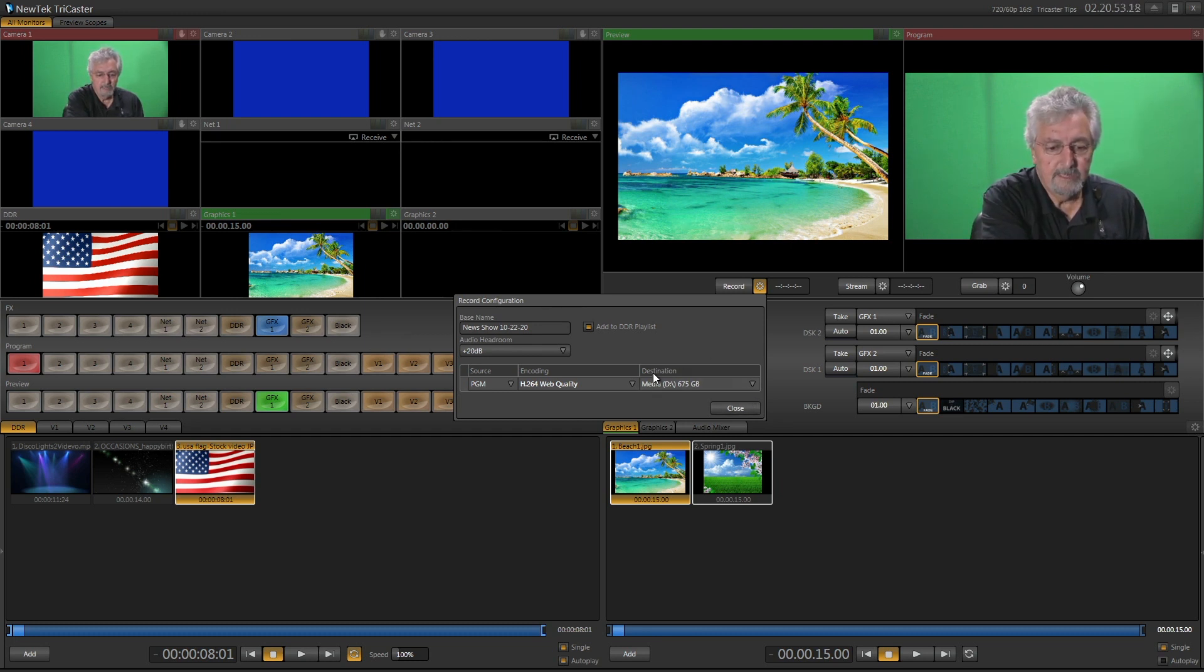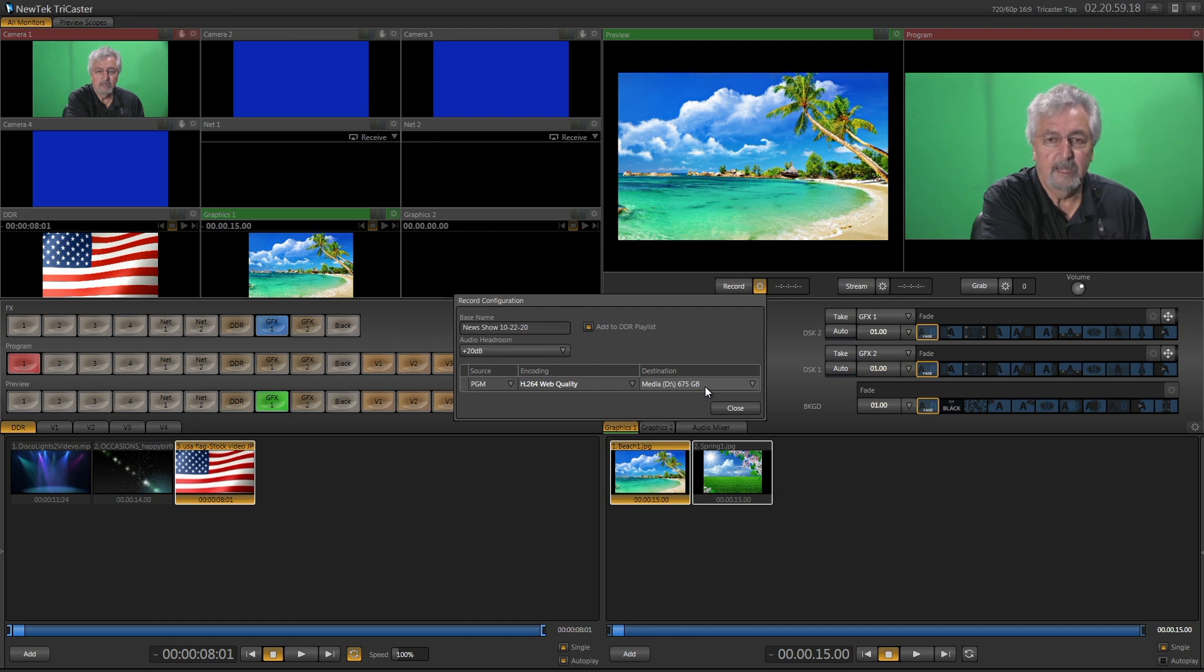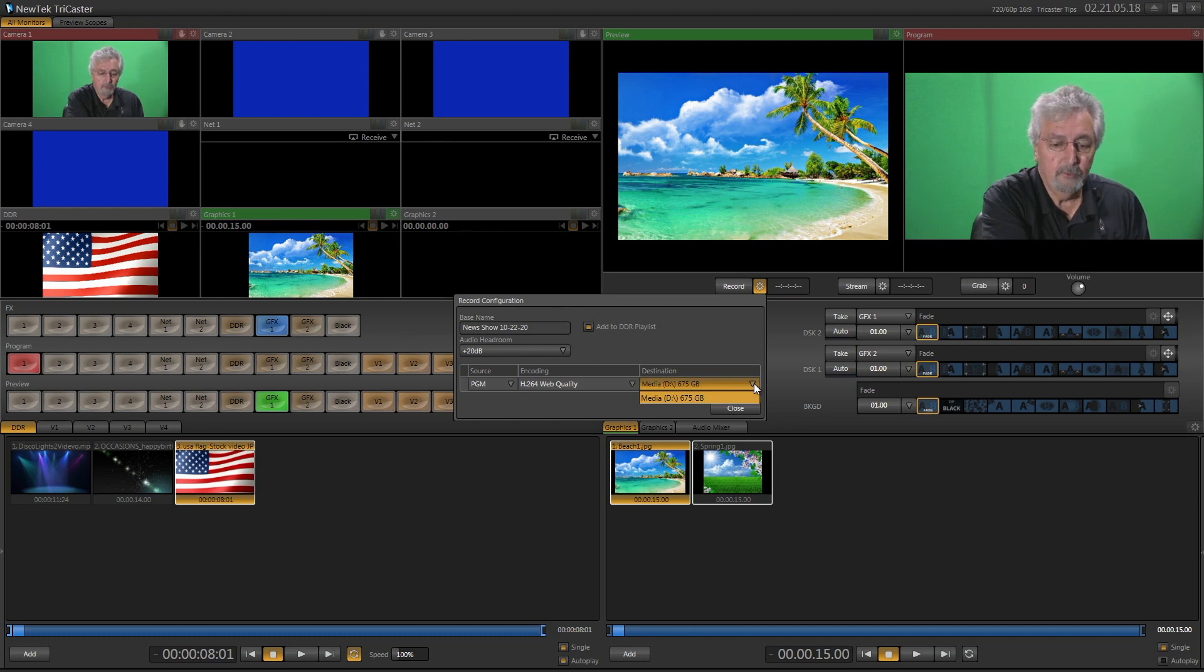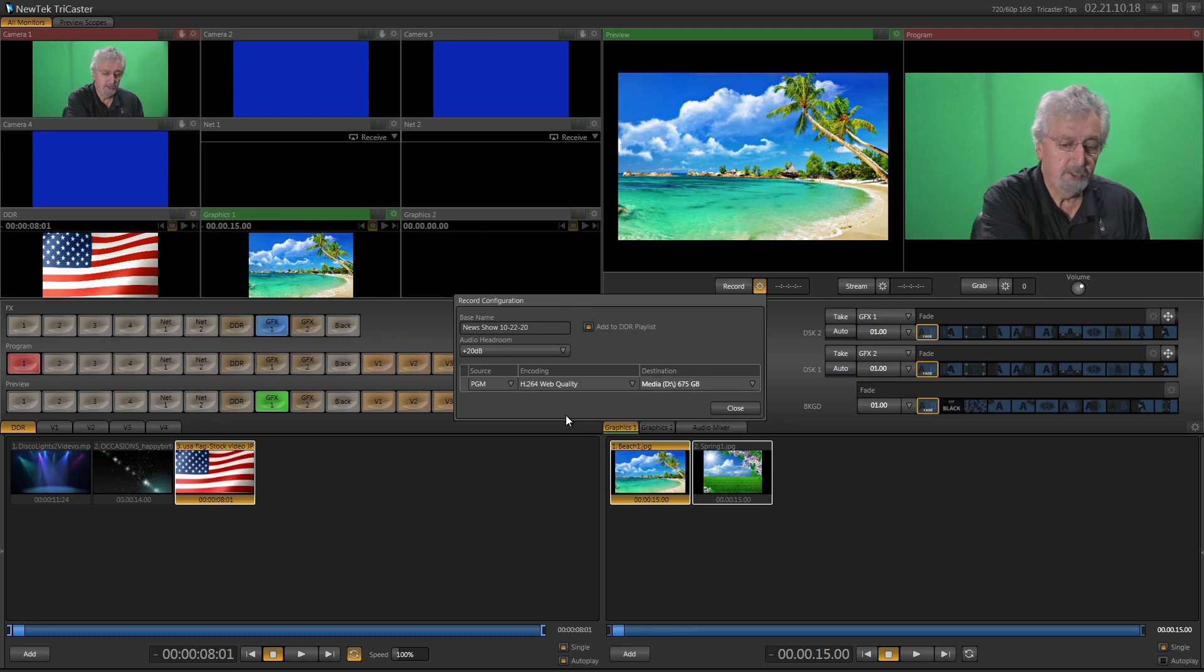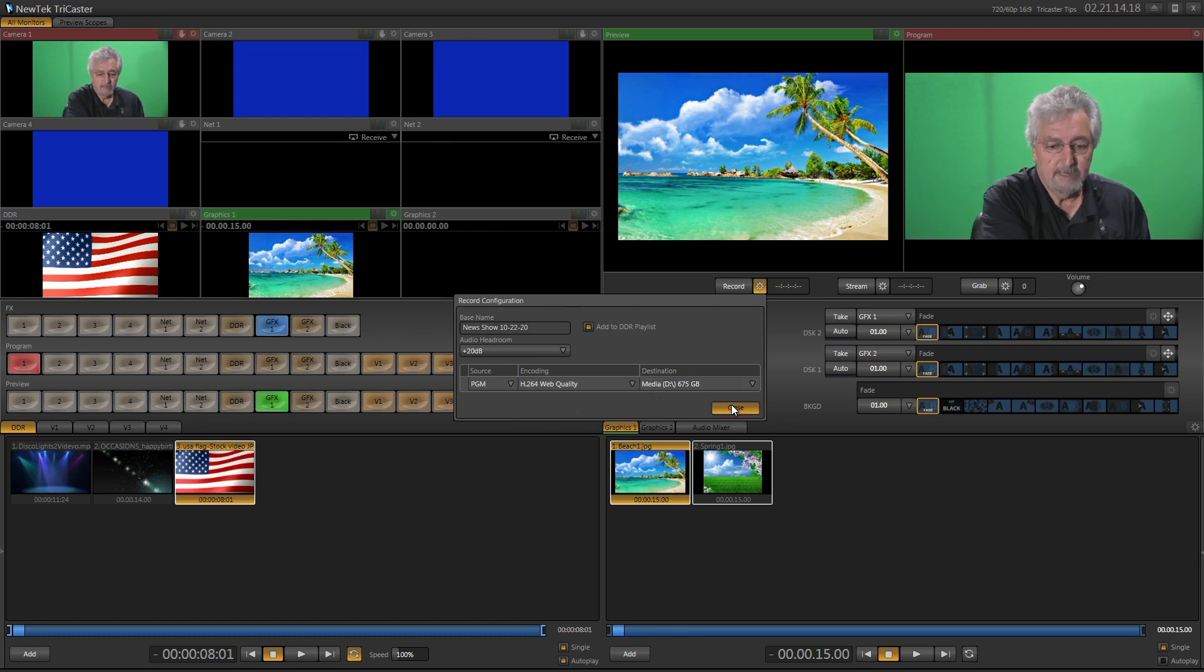Now over here it says destination. It says media D, and it tells me how many gigabytes I have left on my hard drive. If you have an external drive plugged in that you want to record onto, you click on the drop down, it'll show up here. But I don't have one on this machine, so it's going to go right to the D drive. So that's set up now.